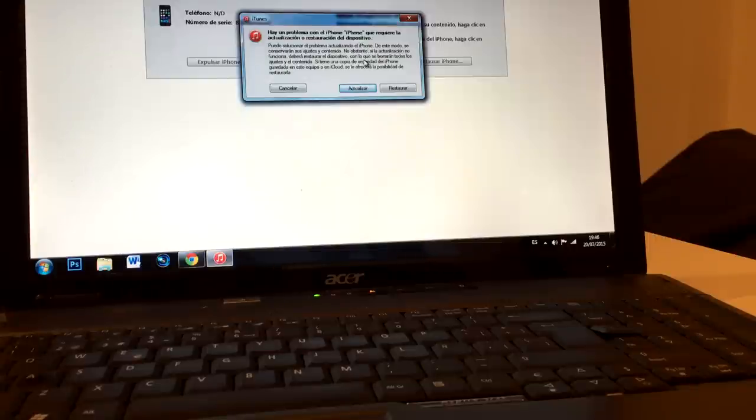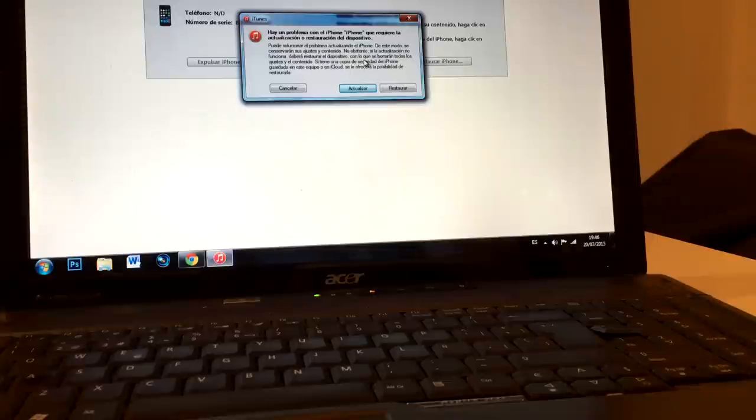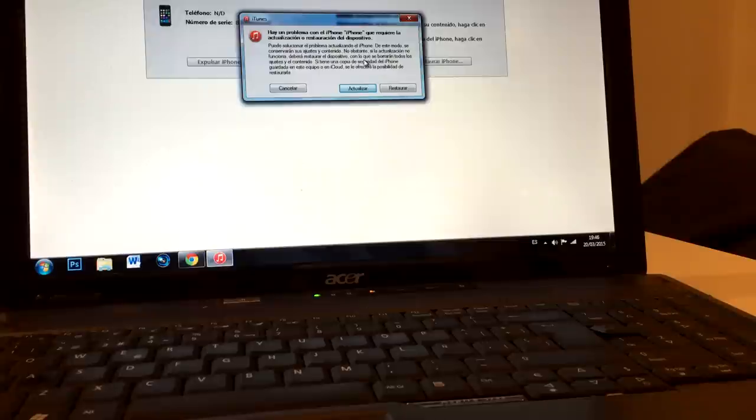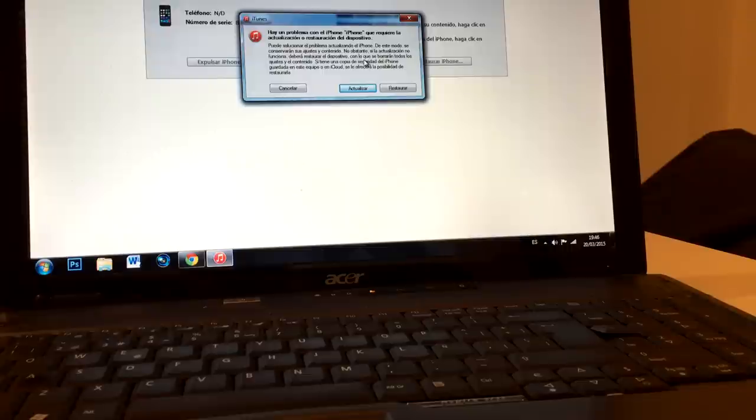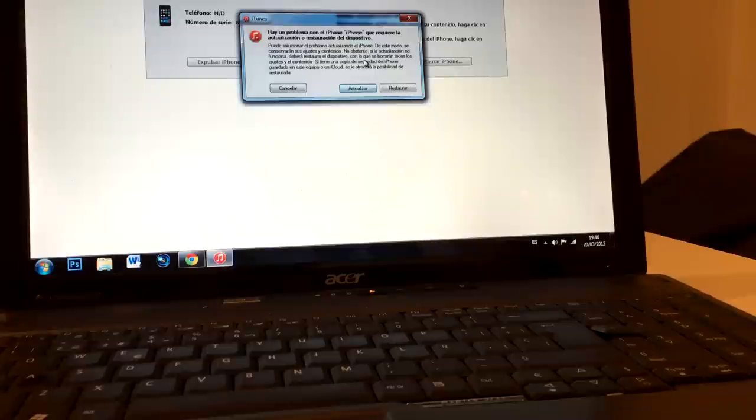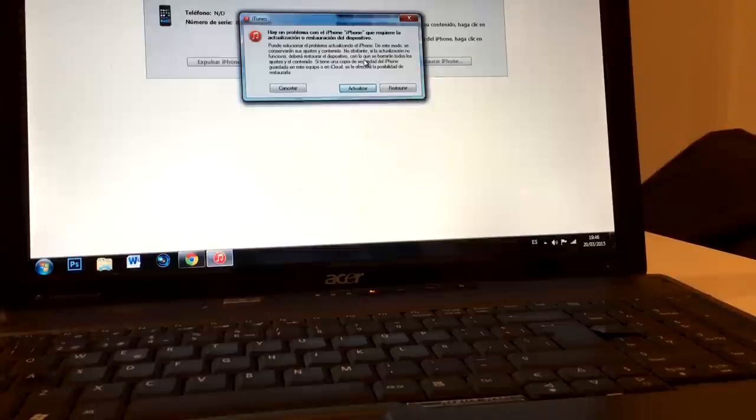once you've restored your device you're going to be able to put all the data back into your iPhone. Unless you never synchronized your device with your computer, that will be a problem because all your contacts, movies, pictures, and apps are going to be deleted and you're going to have to put them all again by hand.